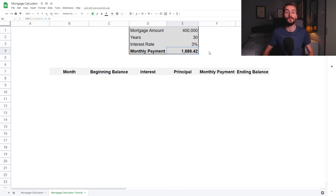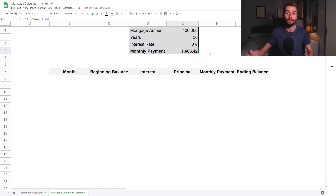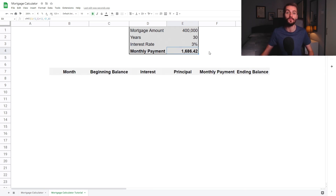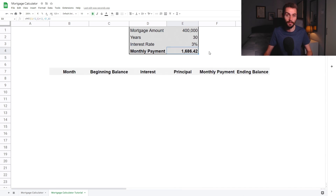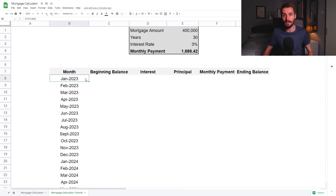The monthly payment will be the same amount each and every month for 30 years. However, how much of the payment each month is attributable to interest and principal will differ. In the earlier years of the mortgage, the majority of our monthly payment will be going towards interest. But as time goes on, more and more of the monthly payment will go towards principal. We'll be able to see this clearly once we finish the mortgage table.